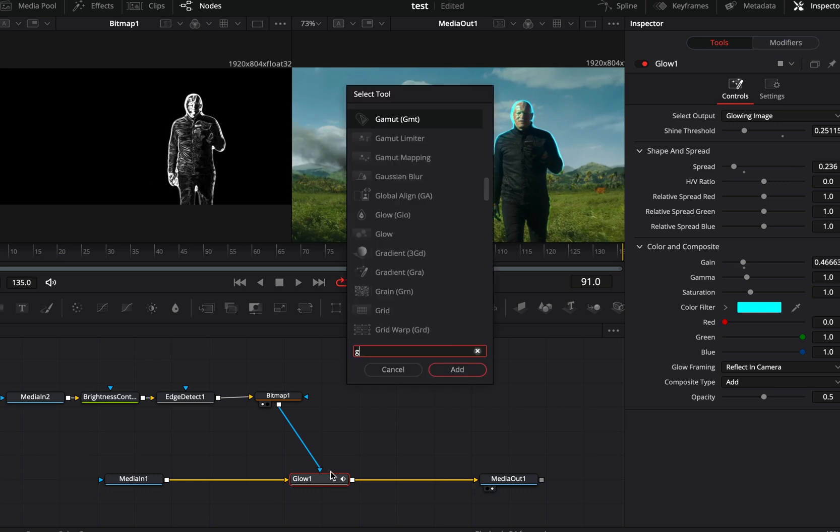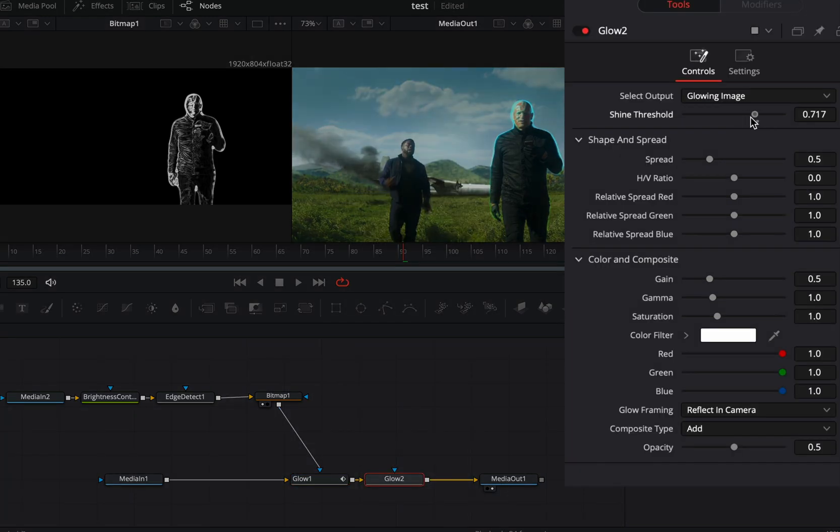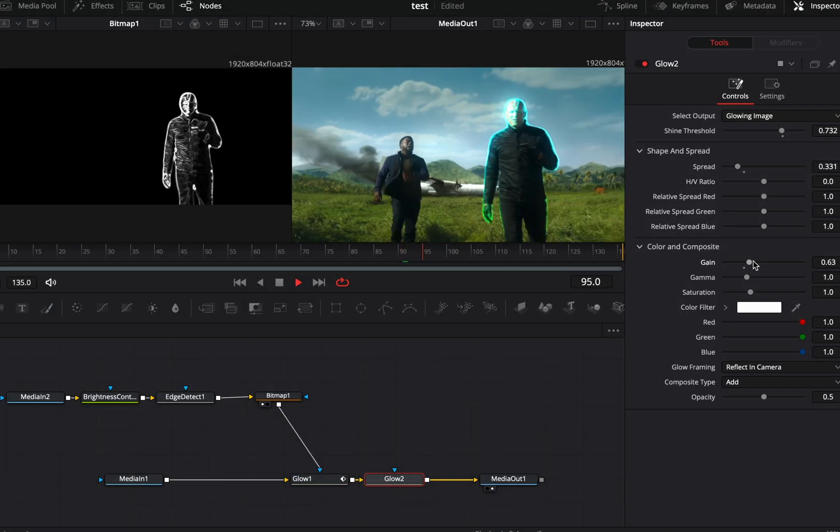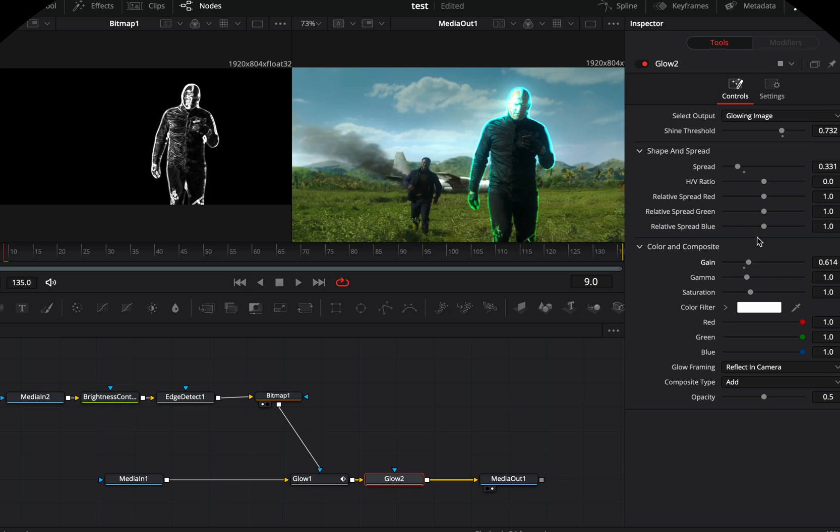Add another glow node, adjust the shine threshold, spread and gain, to affect only the edges you've made.